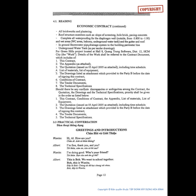Complete all waterproofing for the diaphragm wall outside from negative 3.800 to negative 1.00 and wet areas, WC areas, balcony, underground water tank, and the gutter and roof. In-ground stormwater pipe drainage system to the building perimeter line, underground water tank, as per tender drawings, for Green Hills Project located at Hall 8, Guangzhou Software District 12, Ho Chi Minh City. The Work.